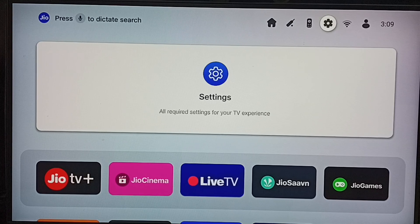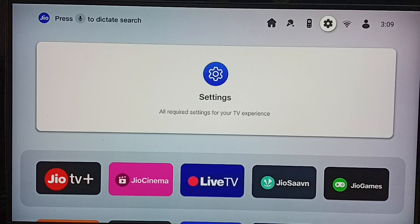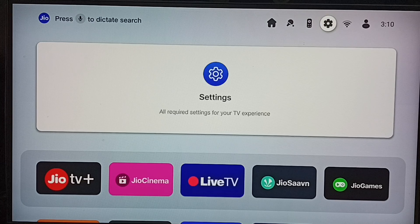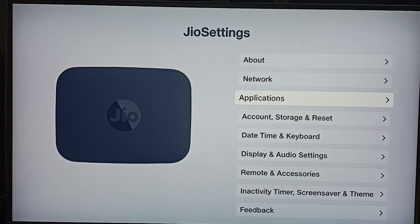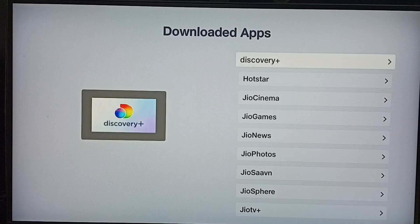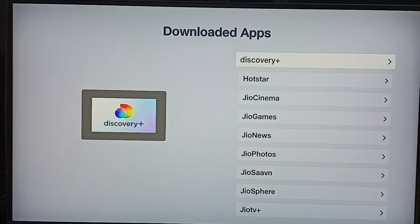Hi friends, this video shows how to clear the cache of an app. First, go to Settings and select the Settings icon from the top. Go to Applications and select Downloaded Apps. Here we can see a list of all downloaded apps.